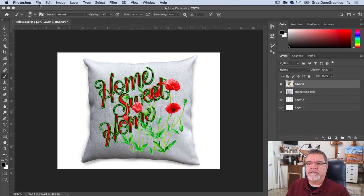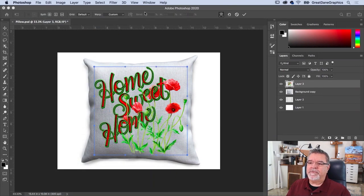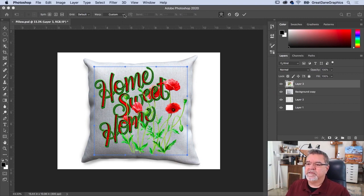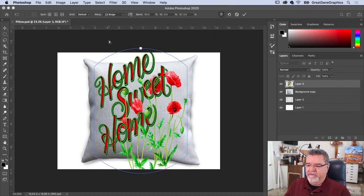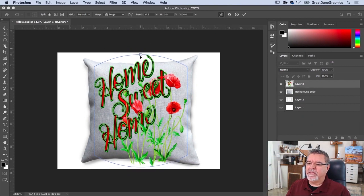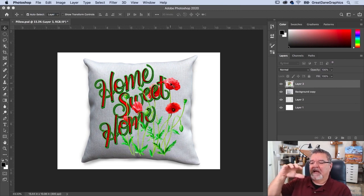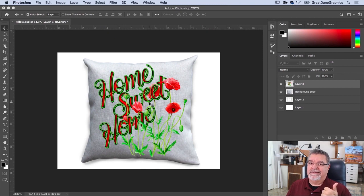First thing I'm going to do is use the Bulge warp tool. Go to Edit menu, come down to Transform, and go to Warp. Up at the top it's set to Custom, but if I click Bulge it automatically bows the image up. Obviously it's too much, so I click and pull it down a bit — that looks better. I think we can keep massaging it to make it really good.